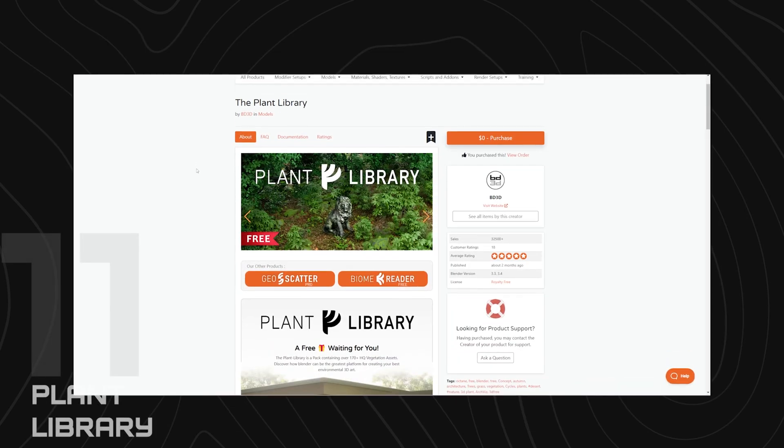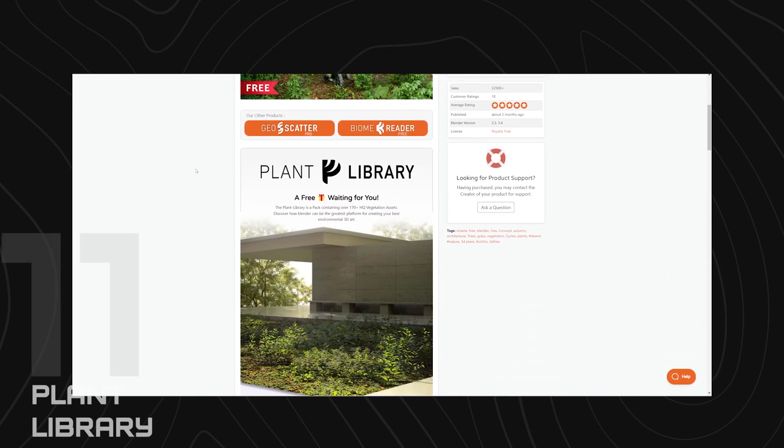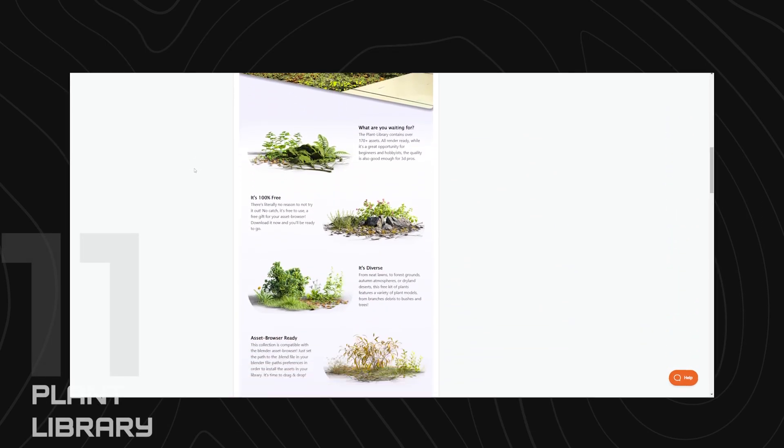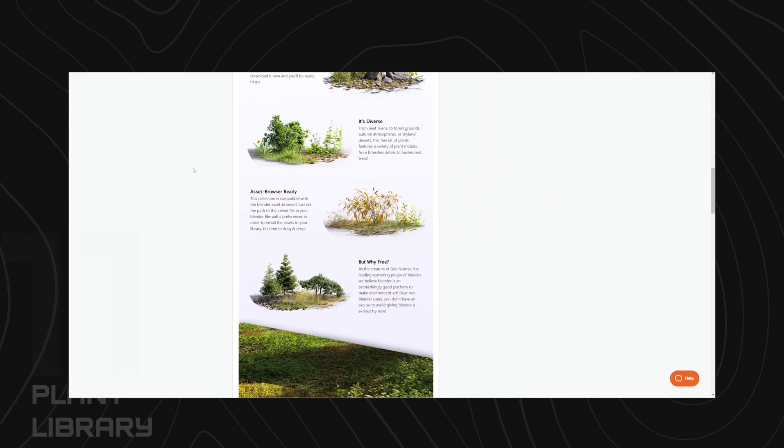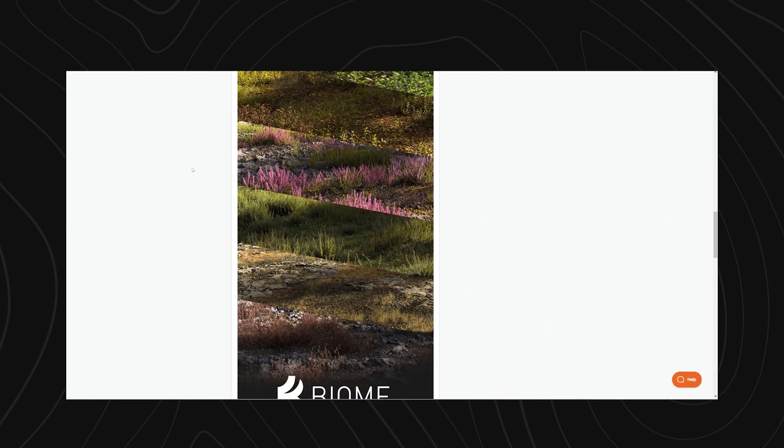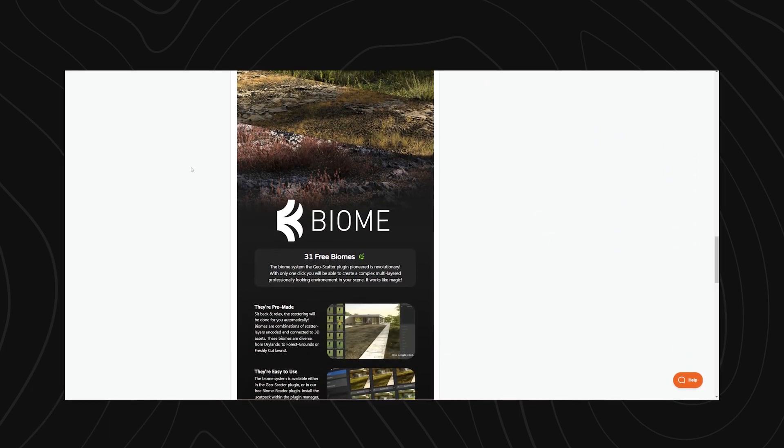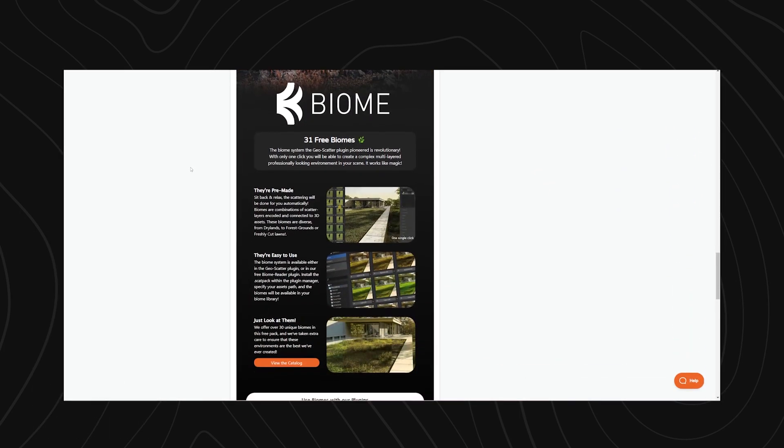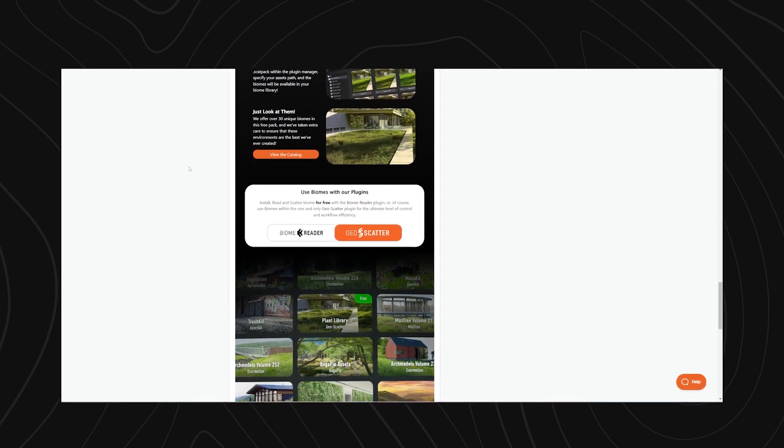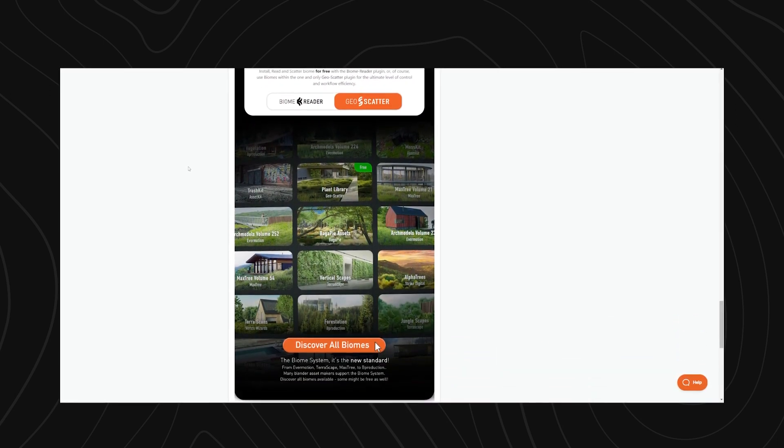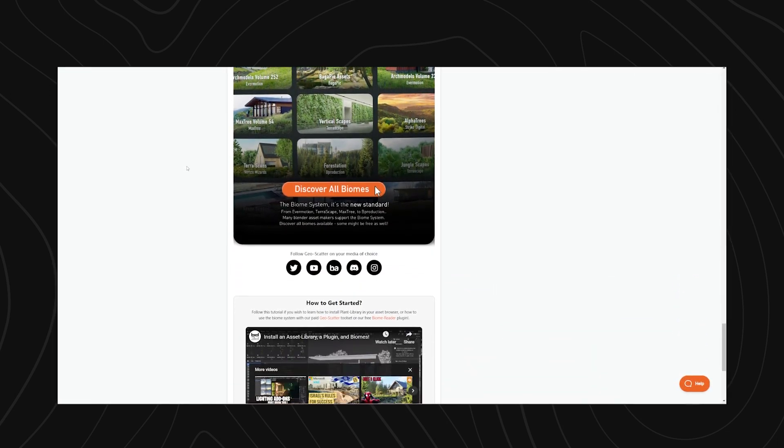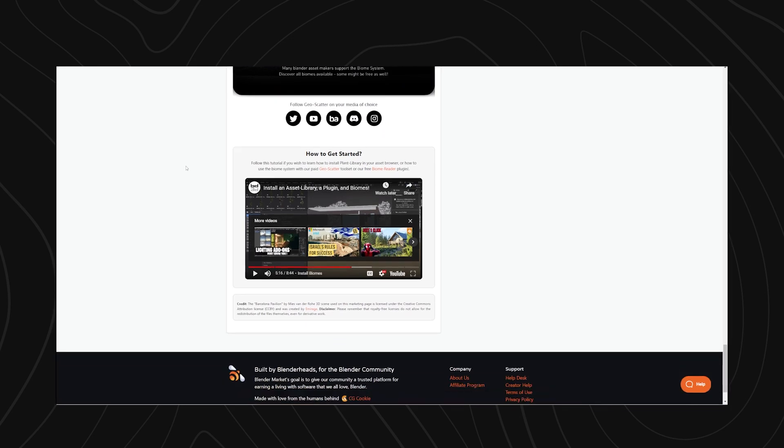At number nine, we have the Plant Library. The Plant Library is a collection of highly detailed vegetation from the makers of Geoscatter. Most beginners will not need more vegetation than what is in this collection. It's simply amazing how much value is being given away for free here.